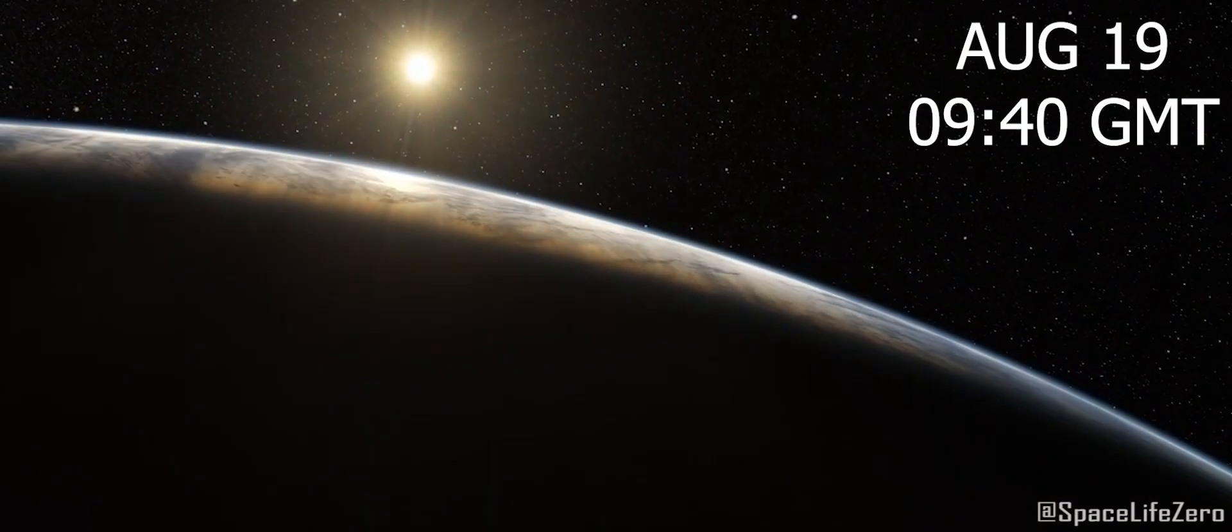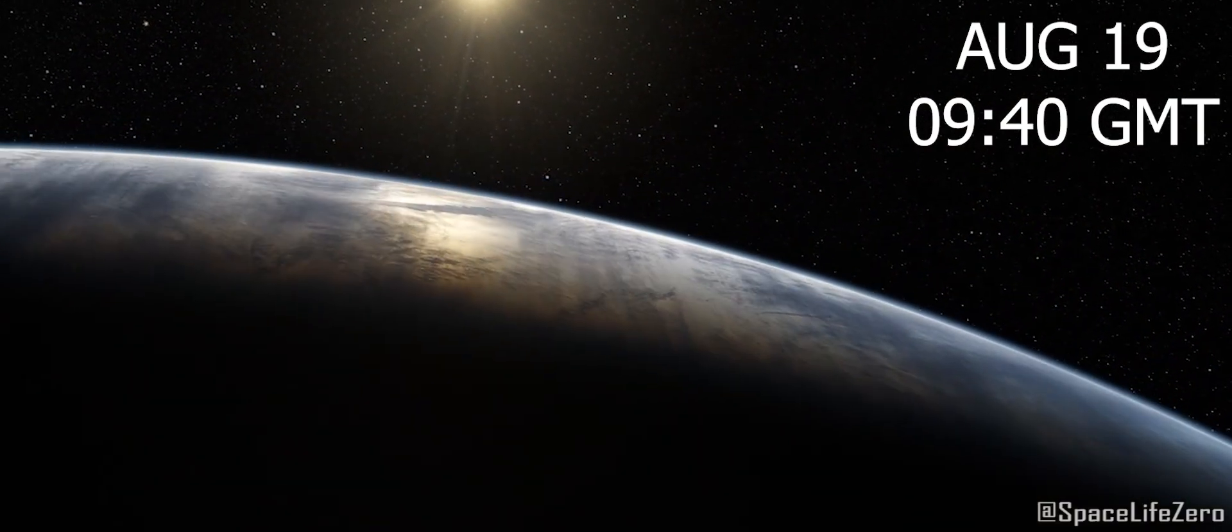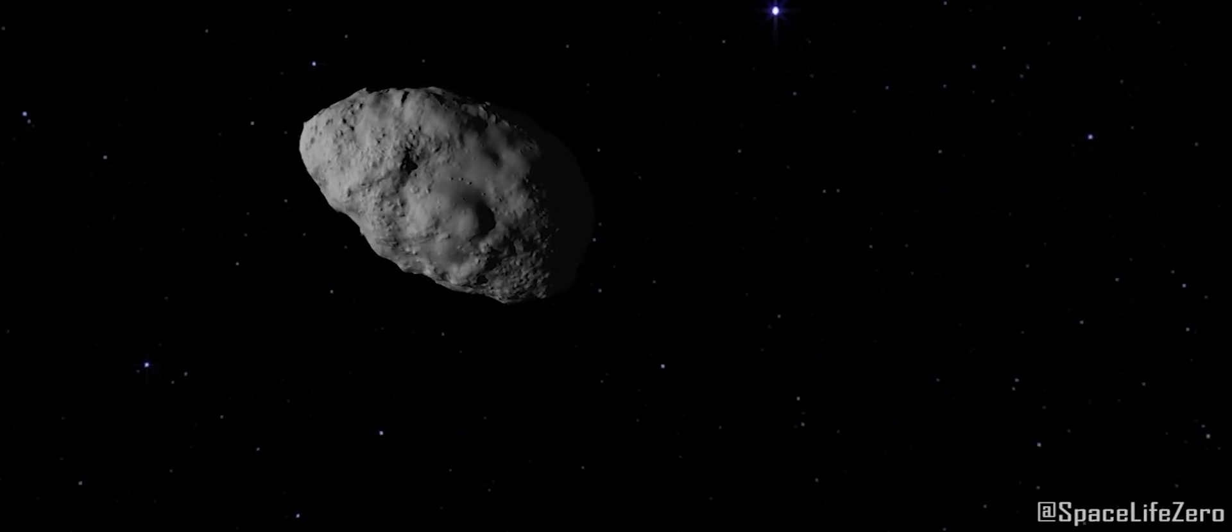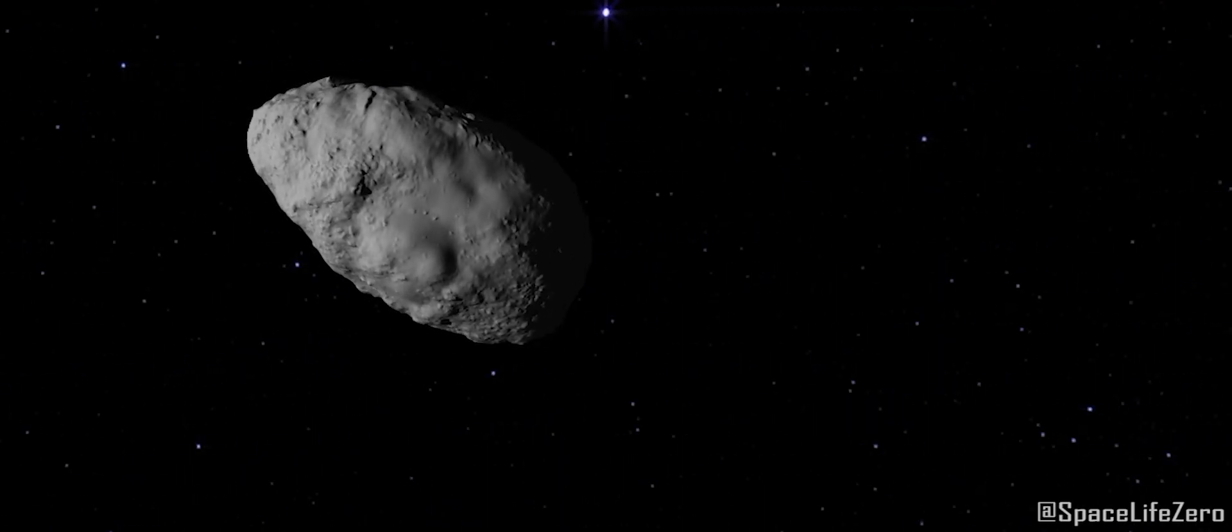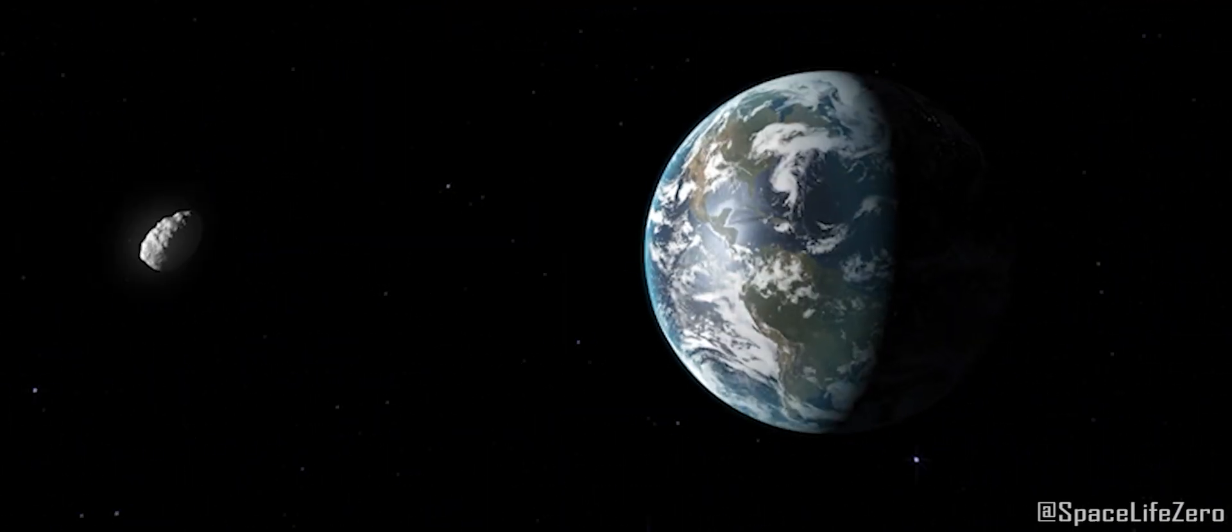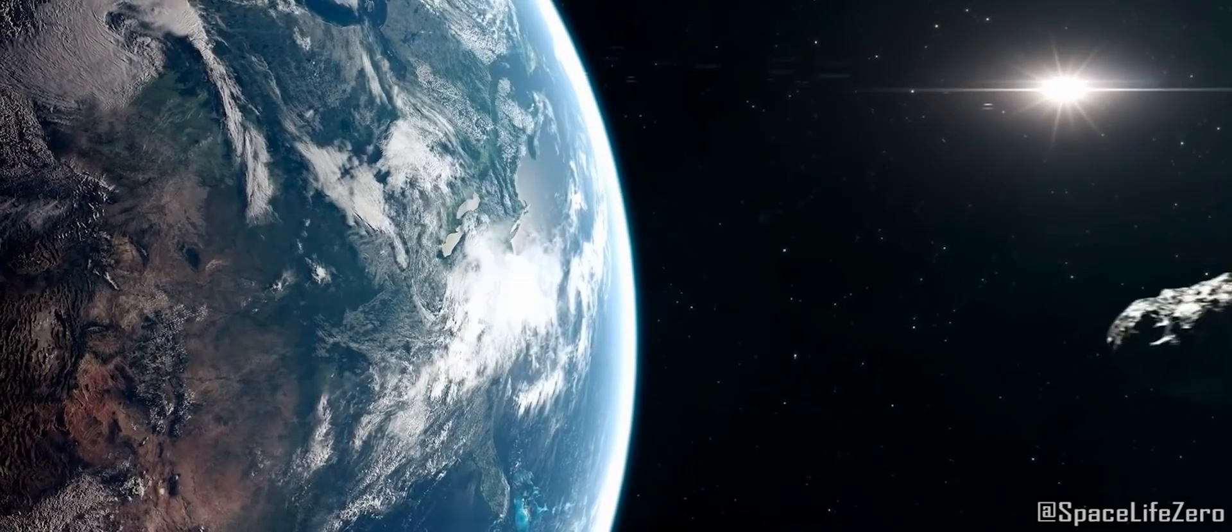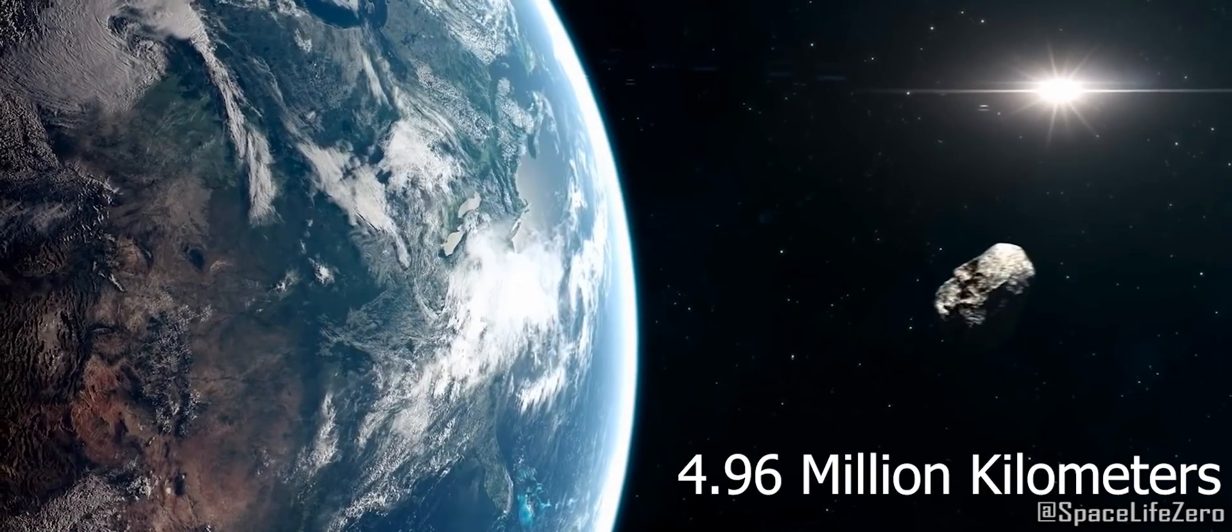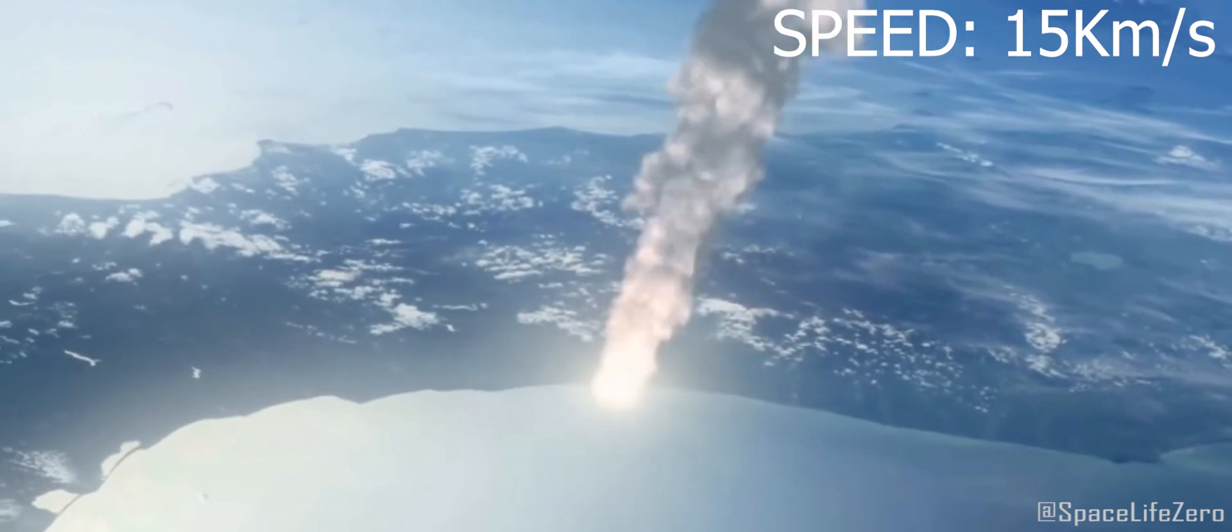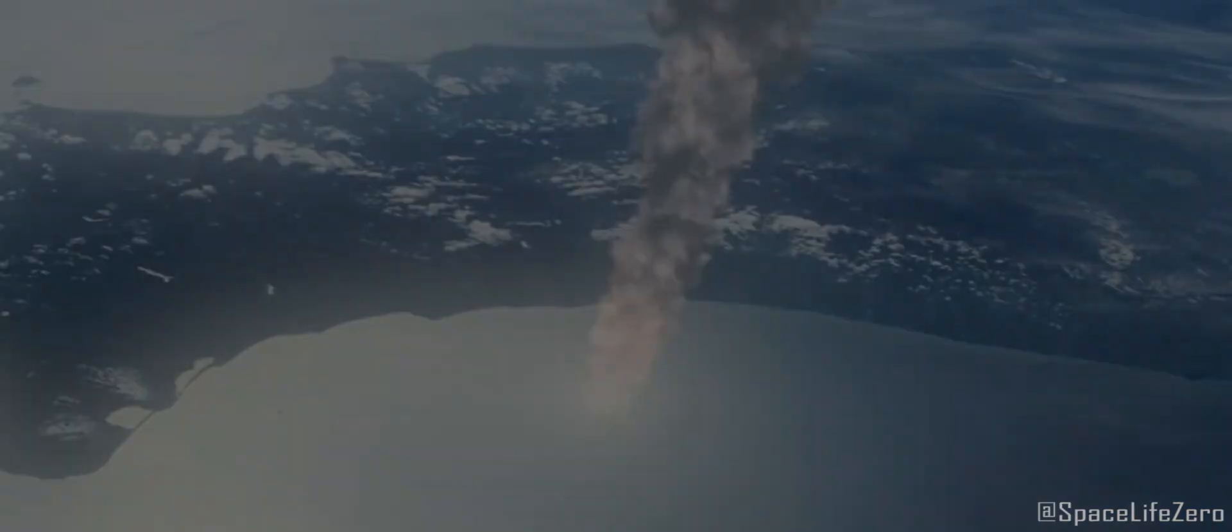On August 19, at 940 Greenwich Mean Time, asteroid 2011 QJ21 will pass close to the surface of our planet Earth at a distance of 4.96 million kilometers at an incredible speed of 15 kilometers per second.